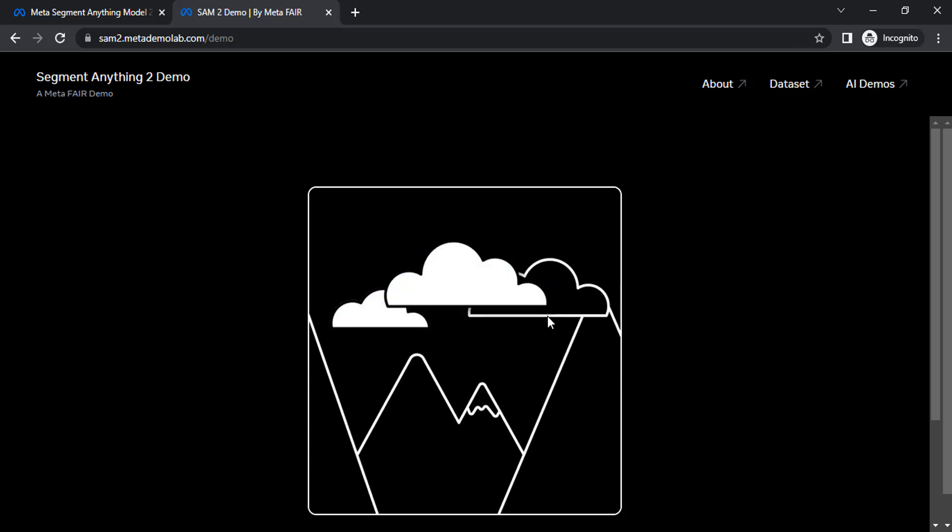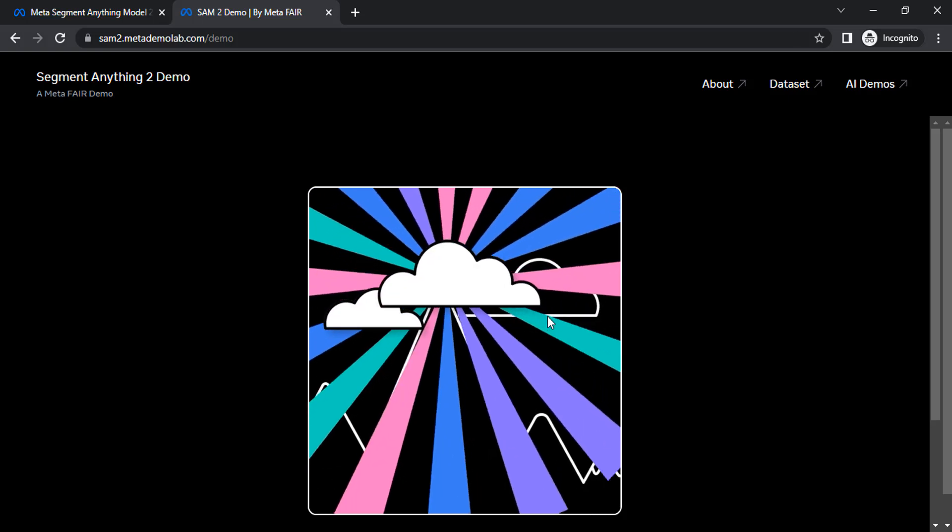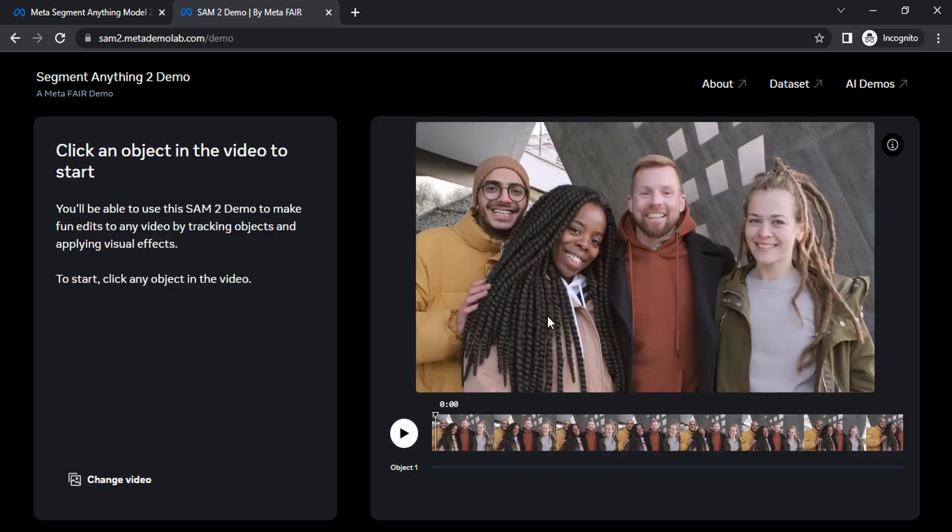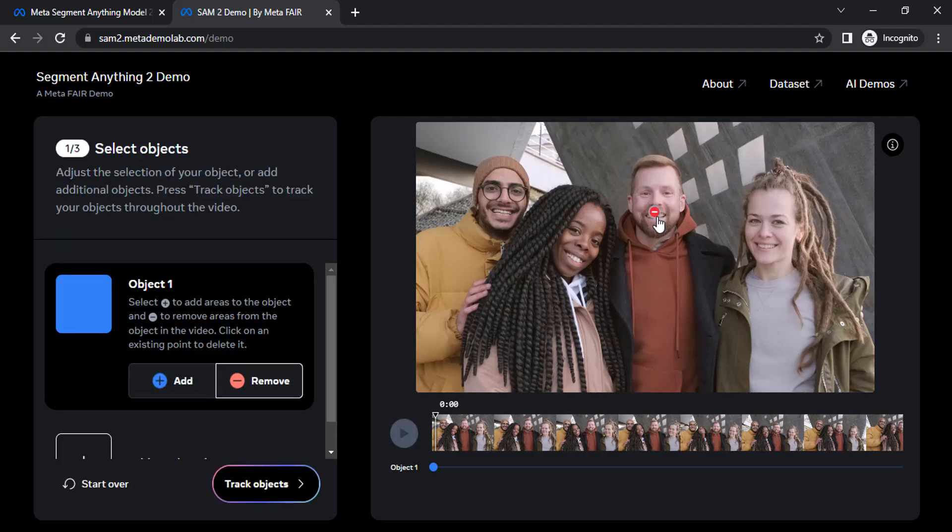Using this we can segment any objects from the video. Now our video got uploaded and let's say I'm going to select this guy. So I'm going to click on him. Now it is in remove. Make sure it is in add.